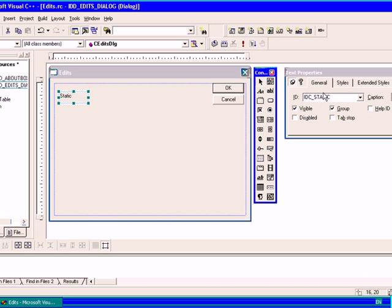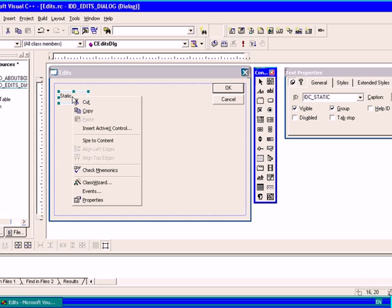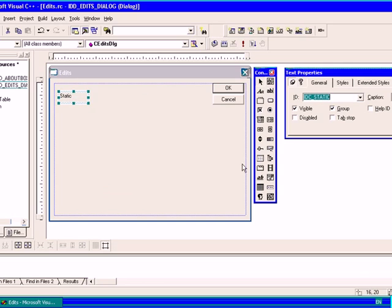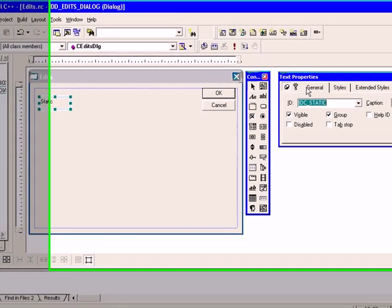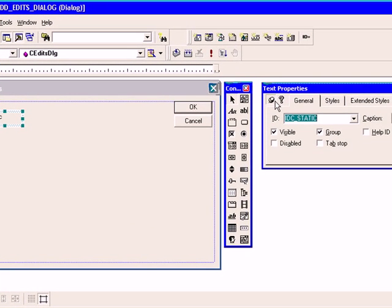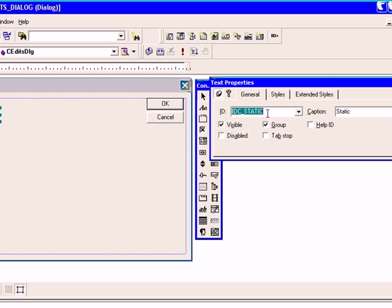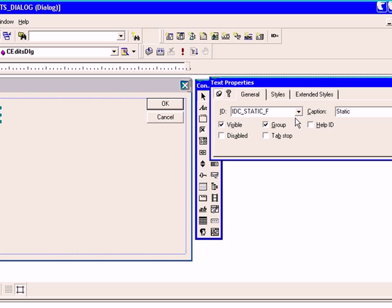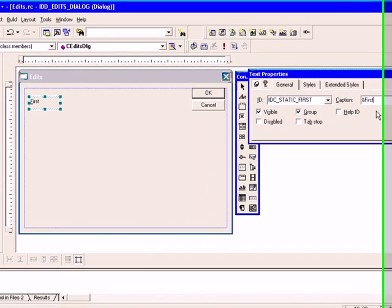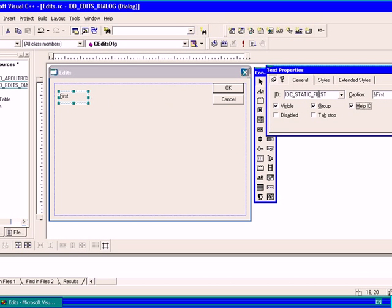Here is its property. You can get property by right clicking and selecting property. You can use this pin icon to pin it permanently. There we will give its name static first, ampersand edit F-I-R-S-T. You can see capsign available here and this ampersand sign makes a hot key for it.